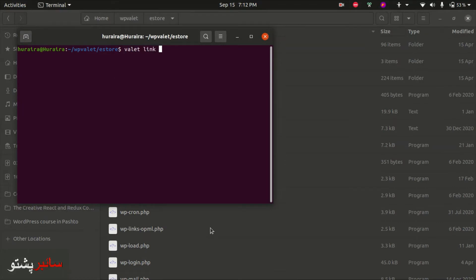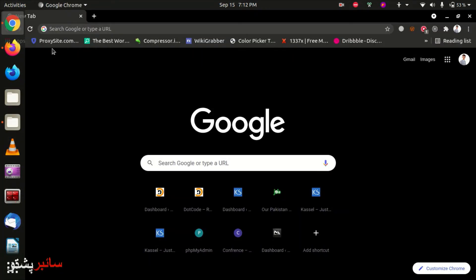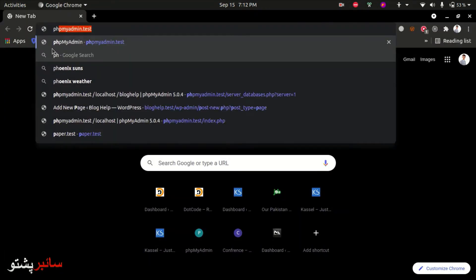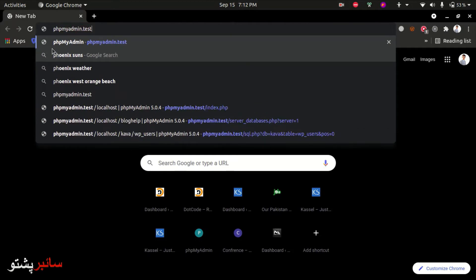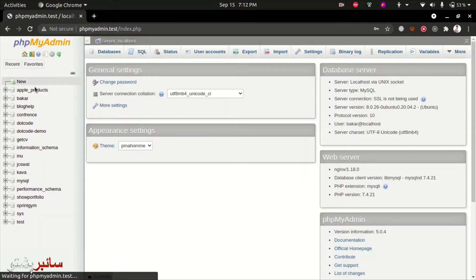First create the folder, then create a database. After that, we'll do the installation quickly. Let me show you - I'll login and create a database named e-store. After creating the database, we can access the site.